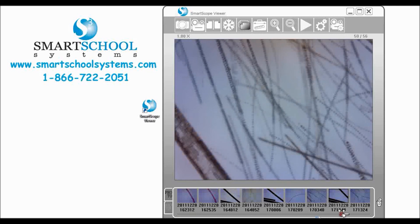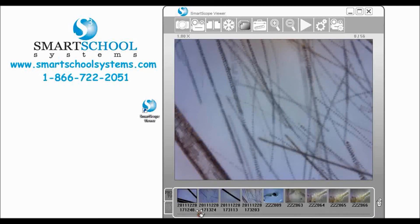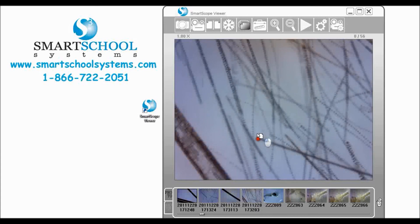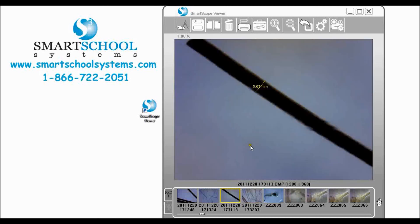Now the nice thing about our SmartScope is that once we've taken these images we can now come in and say okay let me view that image. There's our rabbit hair we just took and then here is our cow hair that we took earlier.